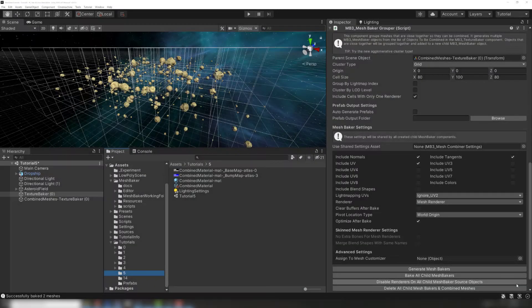Remember that Unity has two sizes of meshes — the smaller meshes are slightly faster. Don't worry if surpassing the 64,000 vertices limit is unavoidable. In that case, MeshBaker will automatically use a Multi-MeshBaker instead of a MeshBaker to split the combined meshes until they fit under the limit.